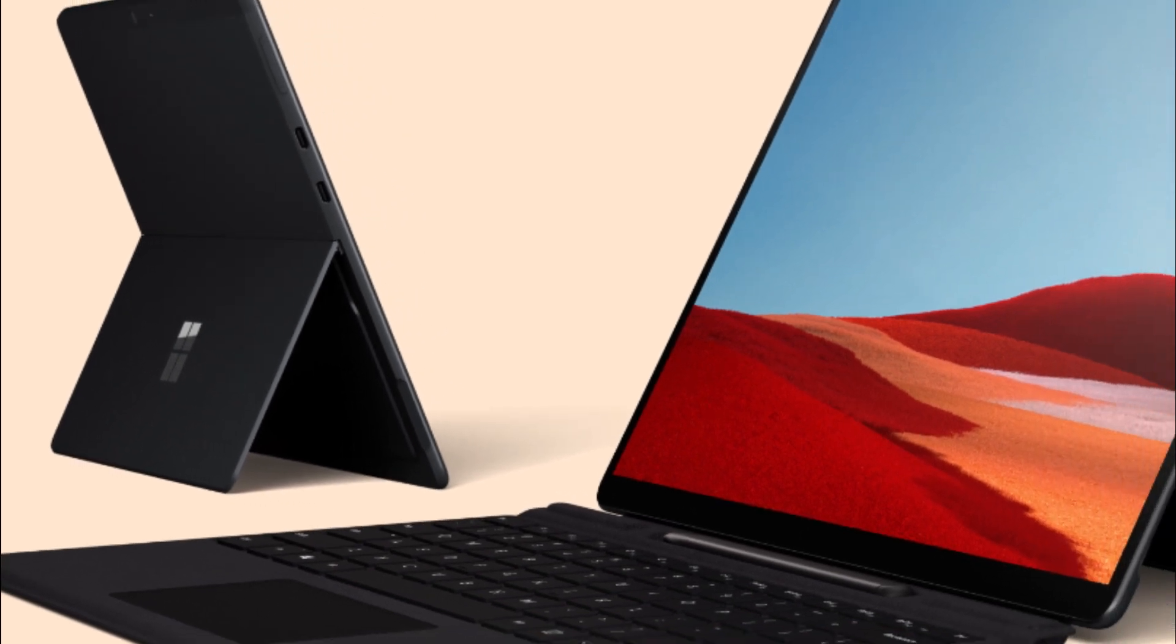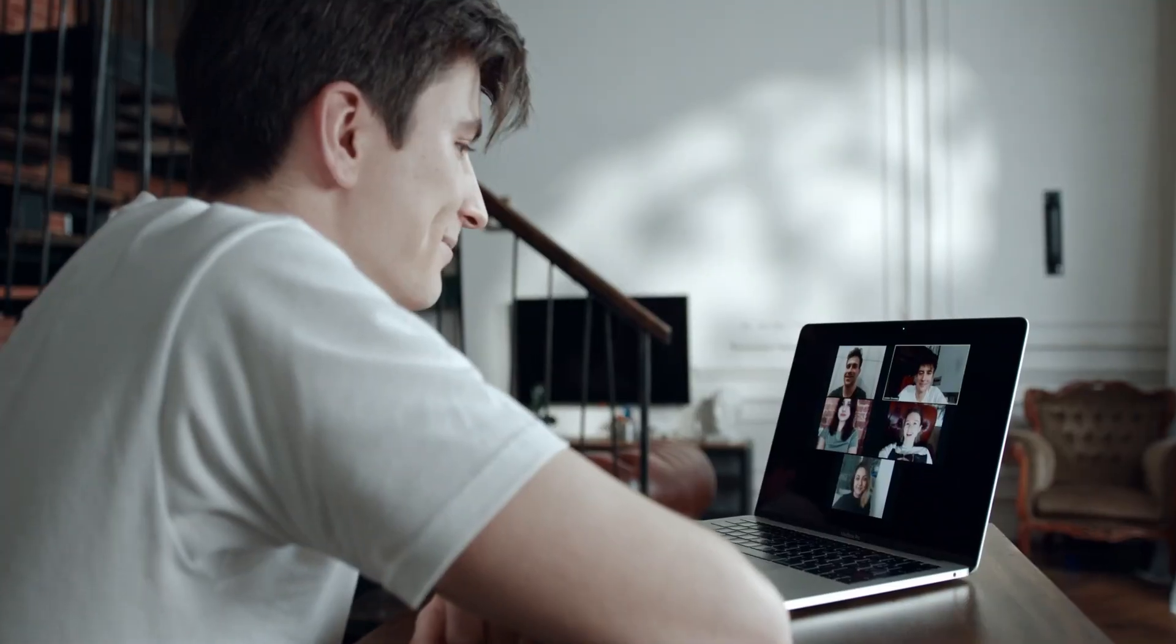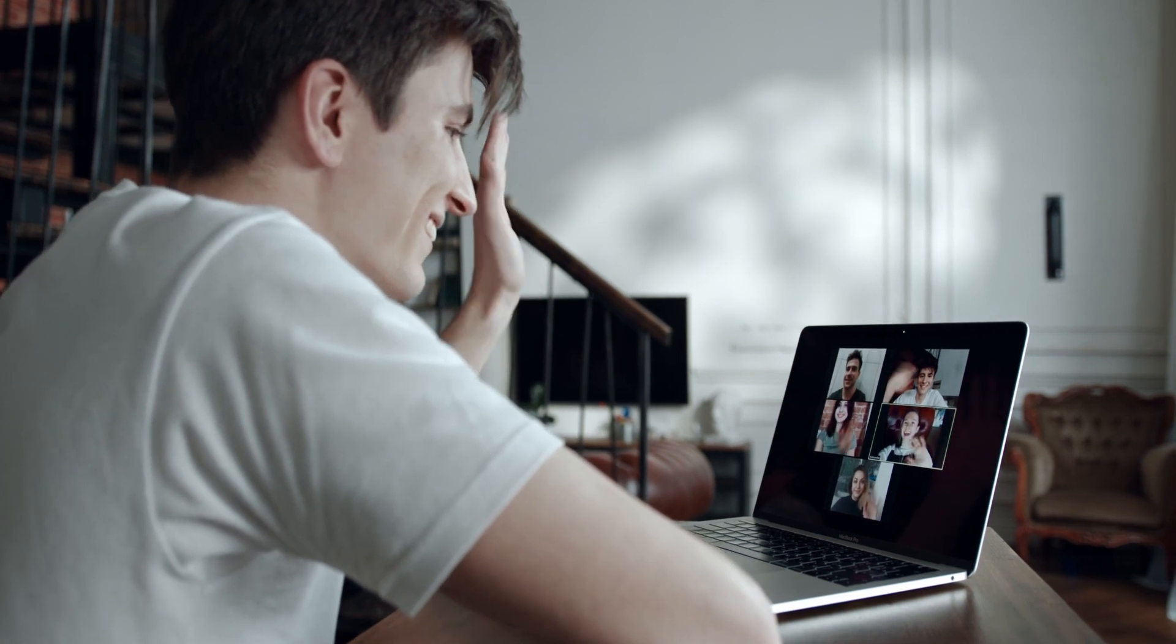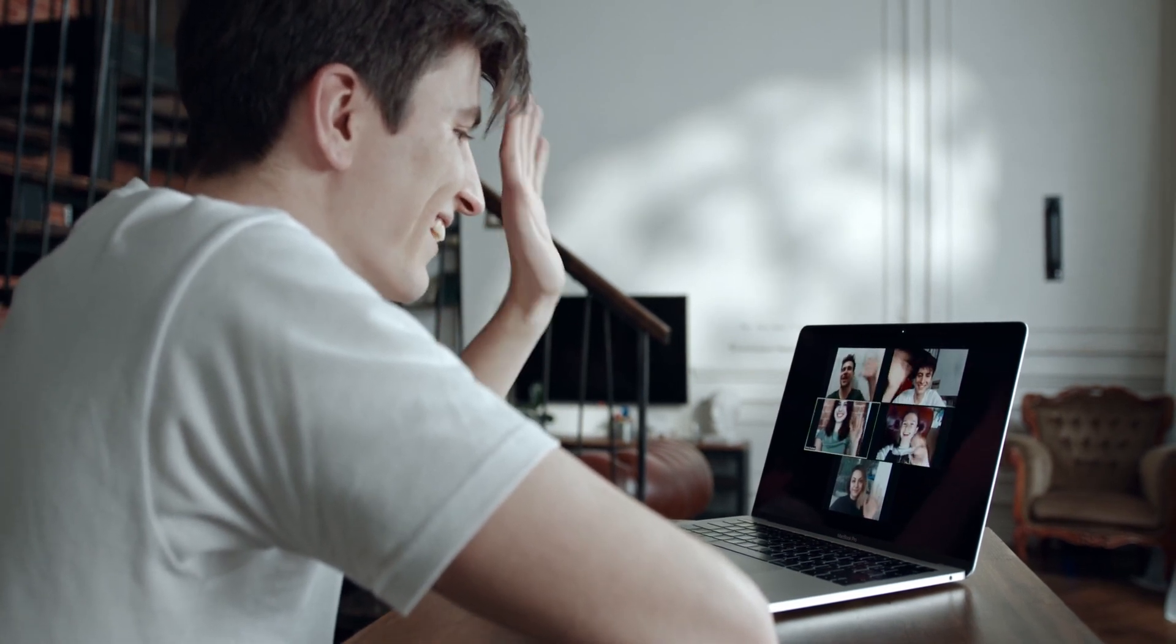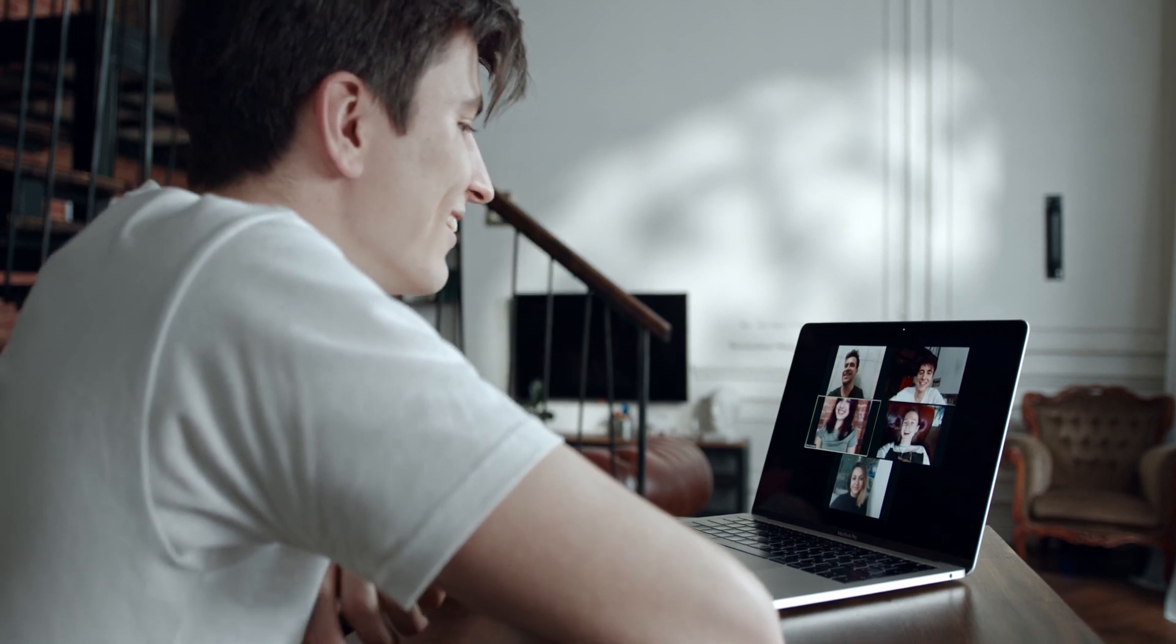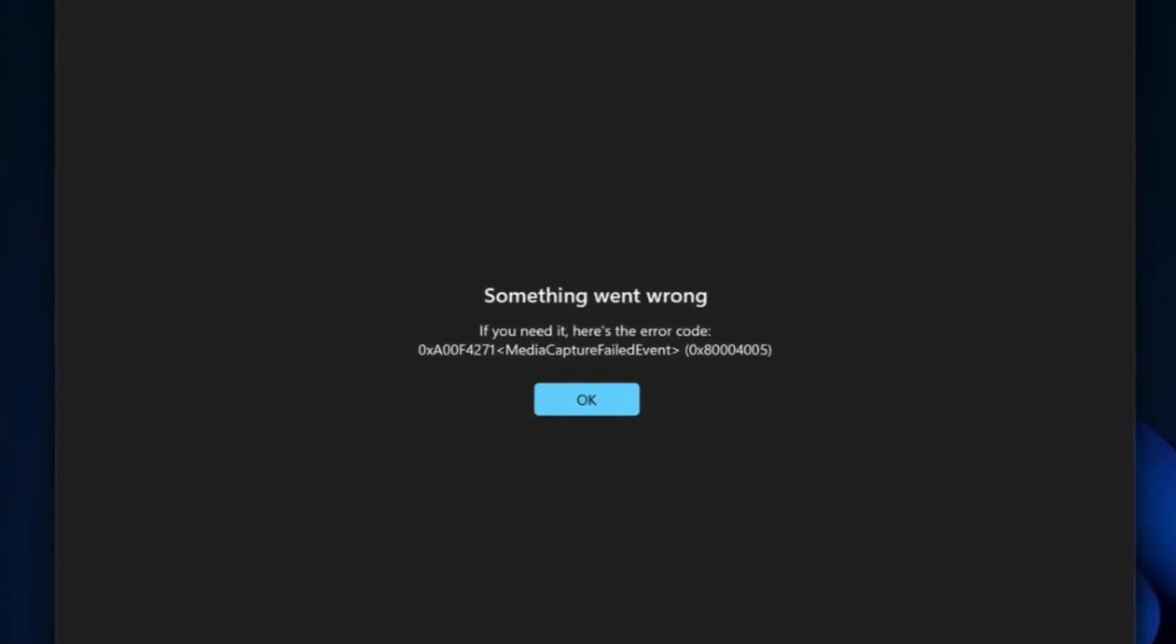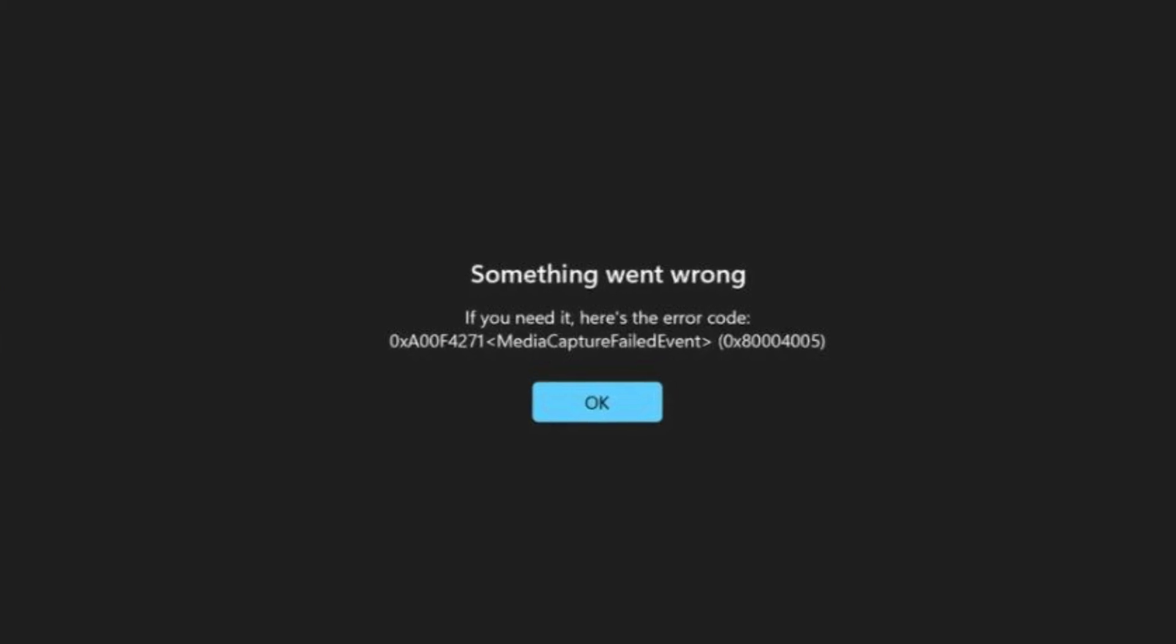Many people are experiencing this issue when they go to a meeting and turn on the camera—boom, they get the error message 'something went wrong, media capture failed event.' They get a blue screen and the camera doesn't work. They try to turn the Microsoft Surface on and off, but it's still not working.